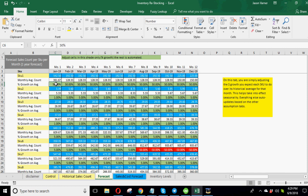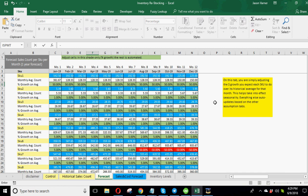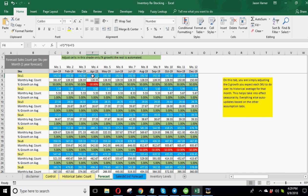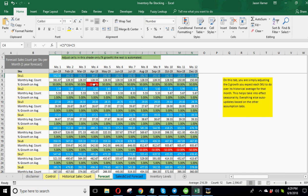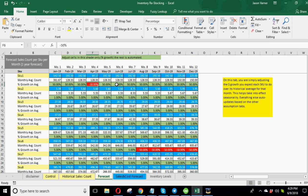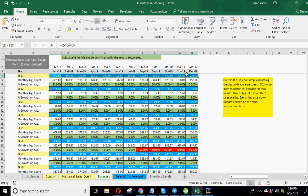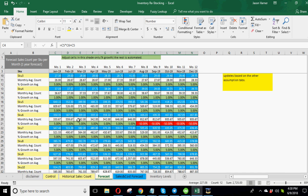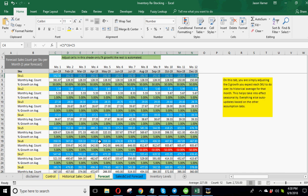And then based on what percentage you think is going to be different from your historical average. So this actually could be negative too, and you can see it turns to red if you put negative, and it affects the actual sales count forecast in blue here. So all this is doing is showing you, here's what my average historical was for each month. Here's what I think it'll change by in the next 12 months. And then based on that, here's the actual amount of sales I expect for each SKU.